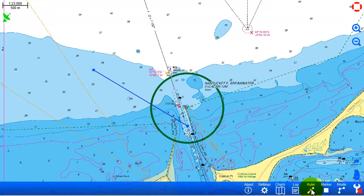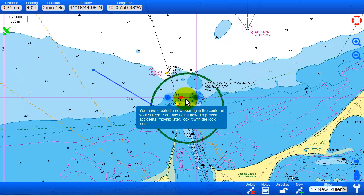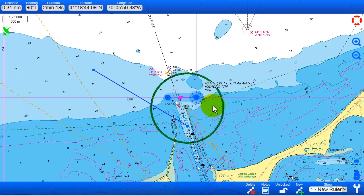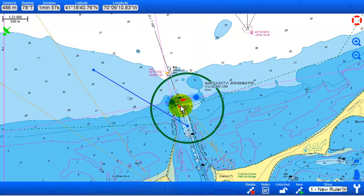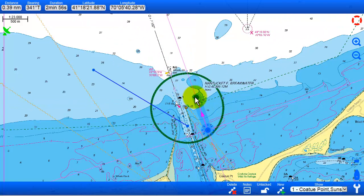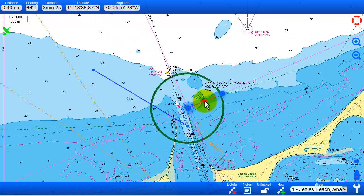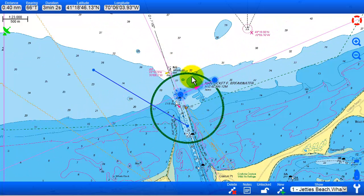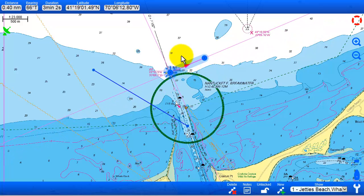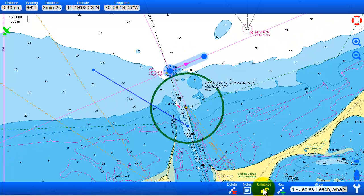The same applies for the ruler, which is a quick distance and bearing measuring tool. You move it around, and in the upper left corner you always see the measurements — distances, bearings, as well as positions. You are also able to move the entire distance bearing ruler around, and you can lock it or delete it.